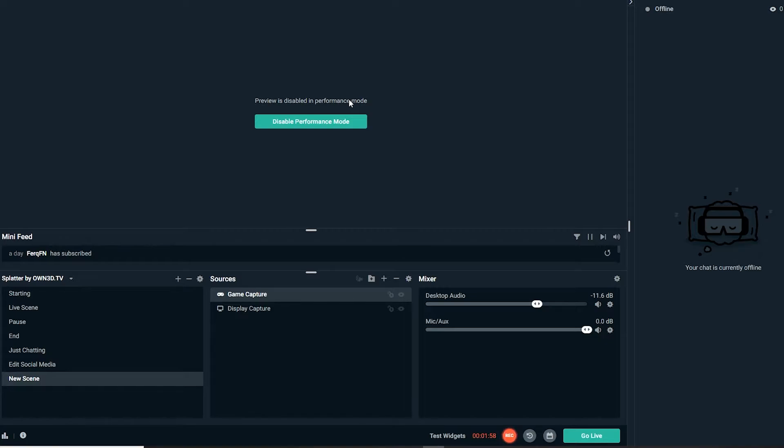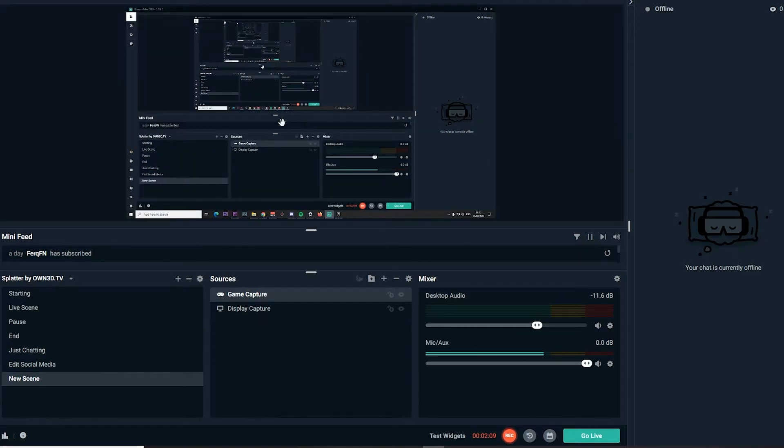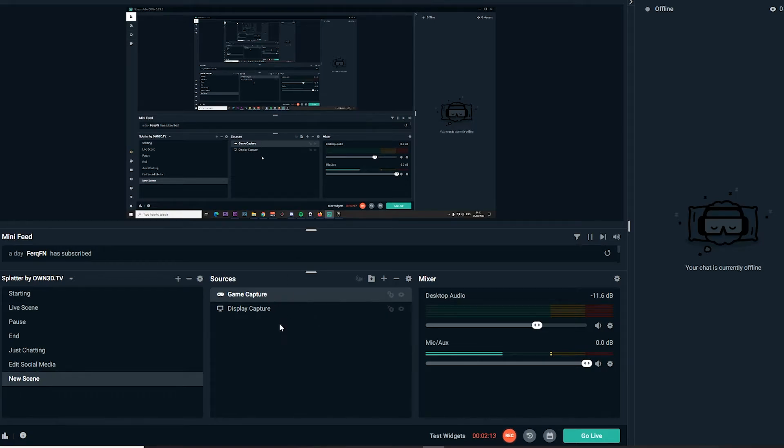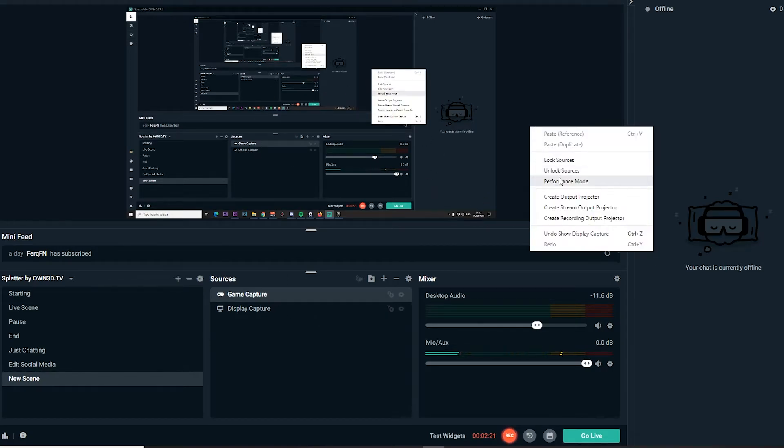If you need to change anything else while streaming, just click on this button right here to disable performance mode. These are the three key things on avoiding FPS drops and input lag.